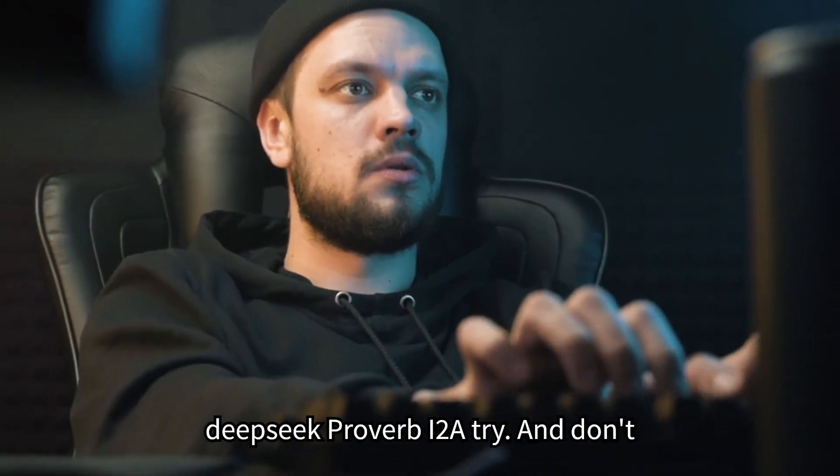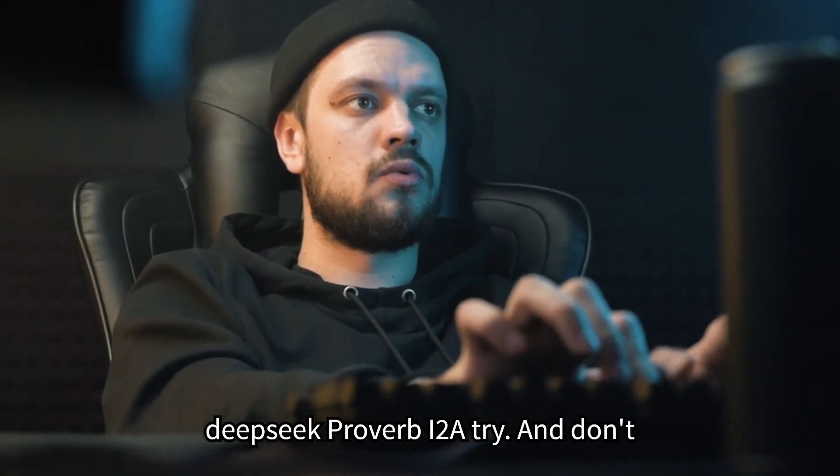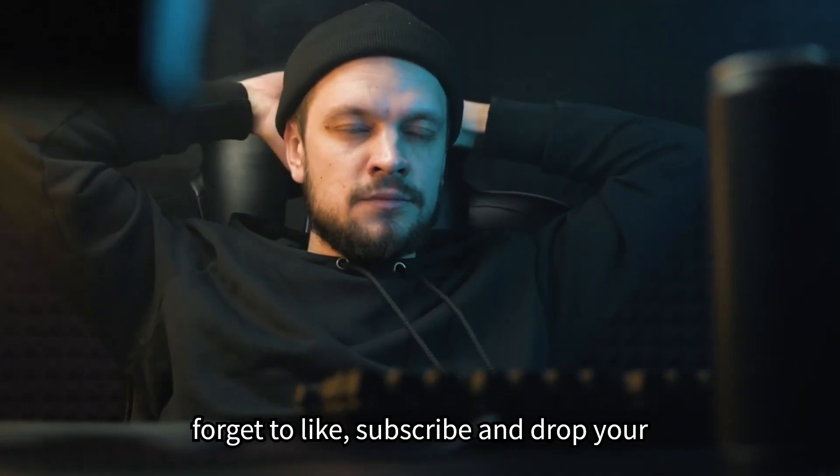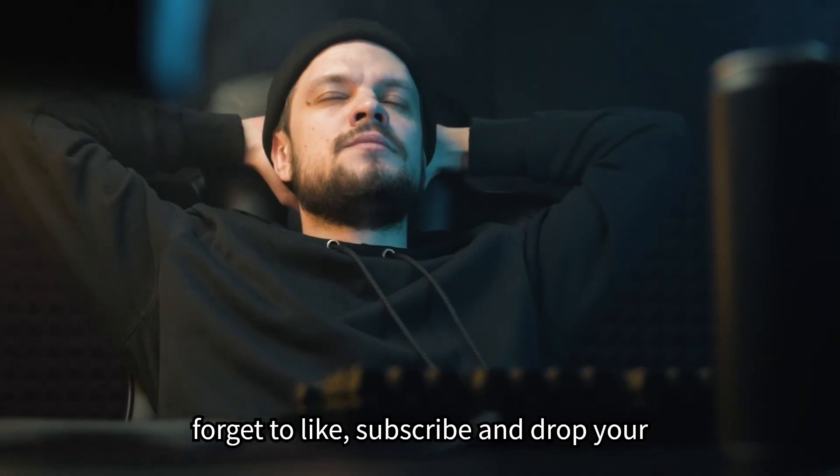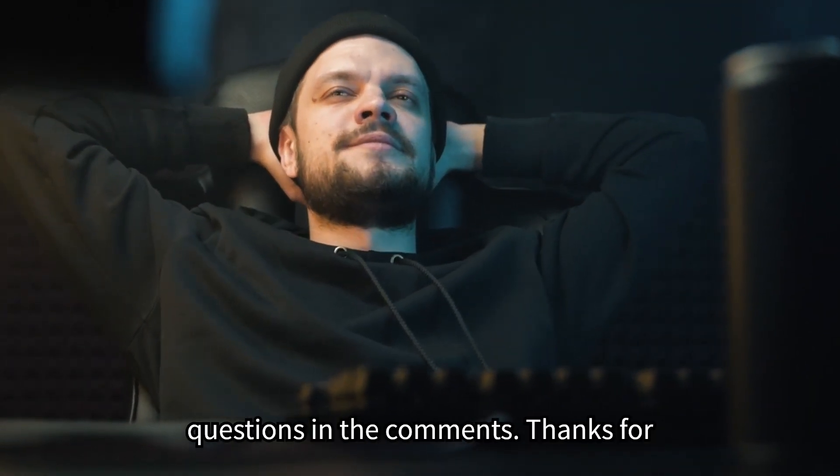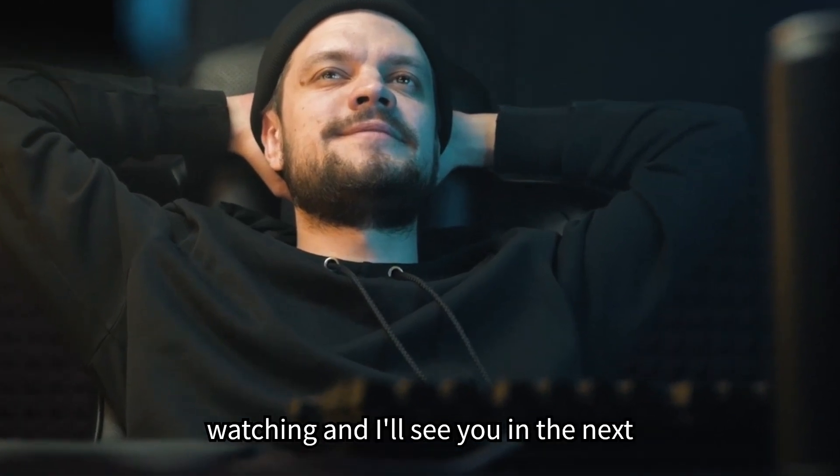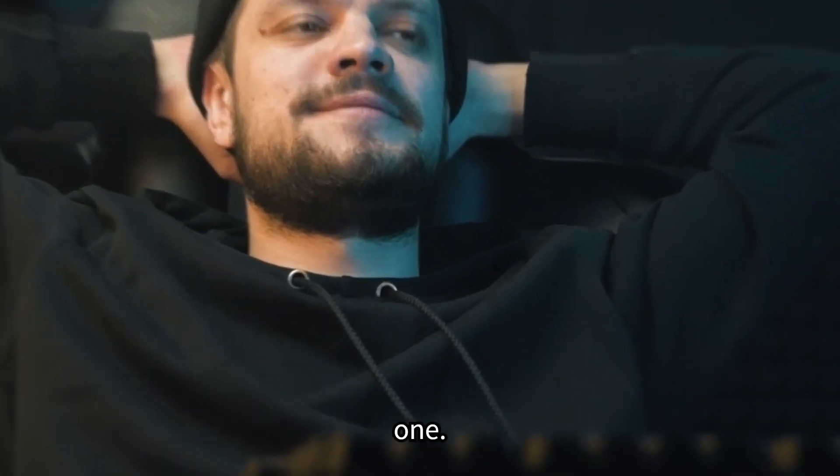So if you're ready to witness the future of math and logic unfold before your eyes, give DeepSeek Prover V2 a try, and don't forget to like, subscribe, and drop your questions in the comments. Thanks for watching, and I'll see you in the next one.